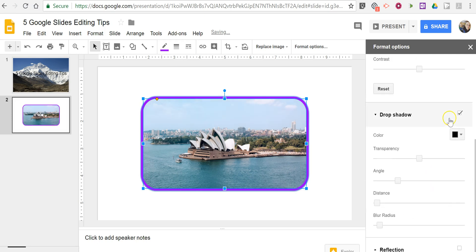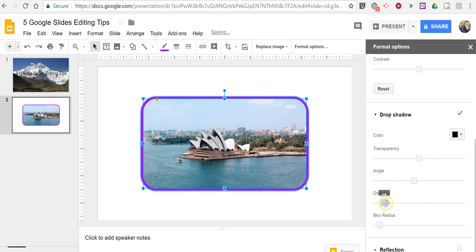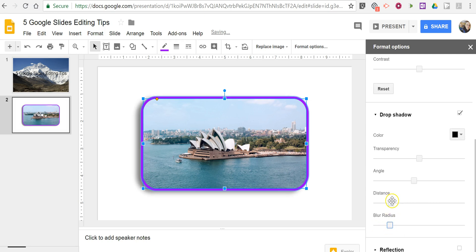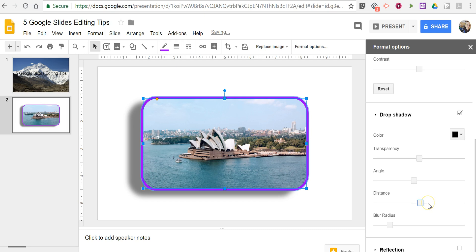We can select drop shadow. And we can play with shadows in the background. And you'll see that changing on the slide as well.